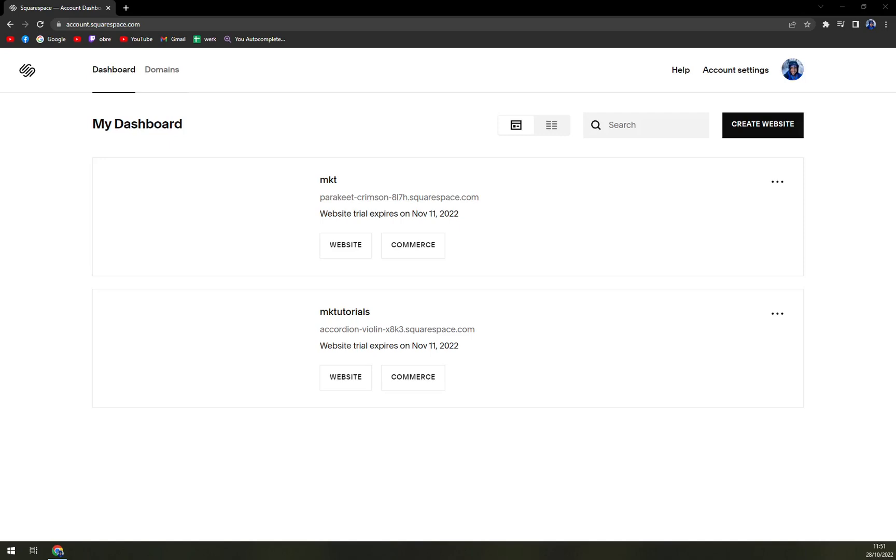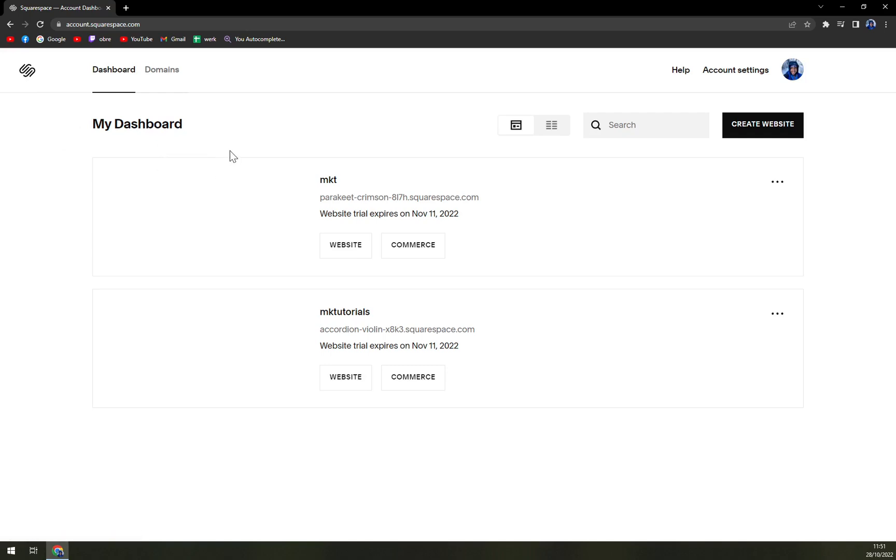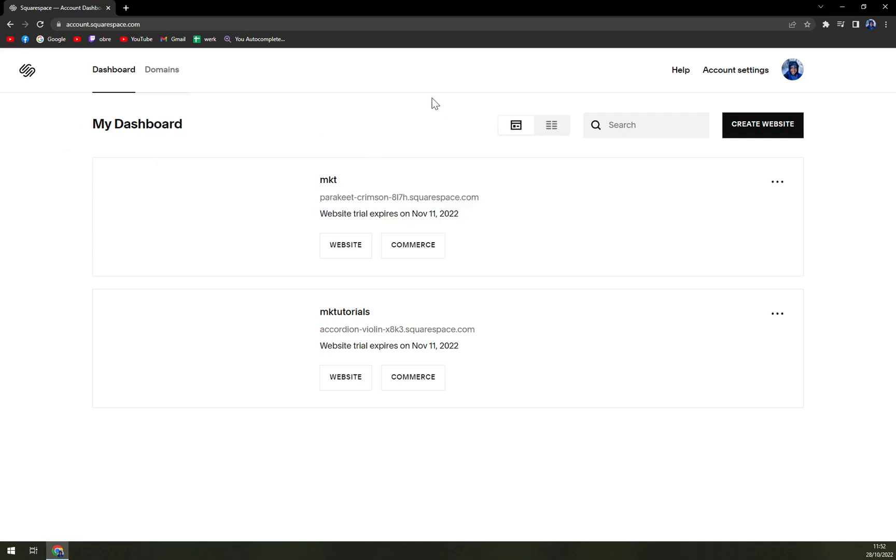Hello guys, my name is Matthew and in today's video I'm going to show you how you can change your website name. As you can see, at the moment my website is parakeet-crimson-blah-blah-blah.squarespace.com and let's say you want to change it.